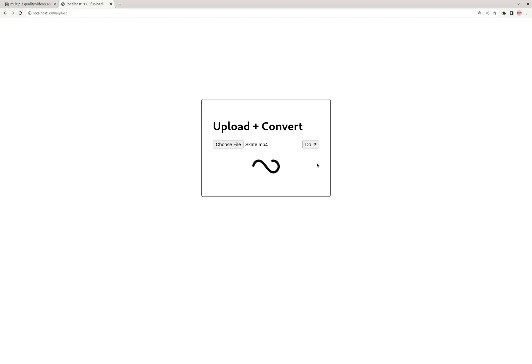The video might actually be starting right now because it's taking a lot of CPU away from my recording. But that's all right. Once it's done, it should redirect us to the homepage and show the video.